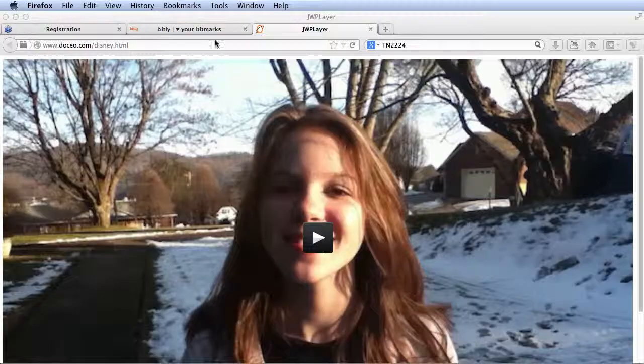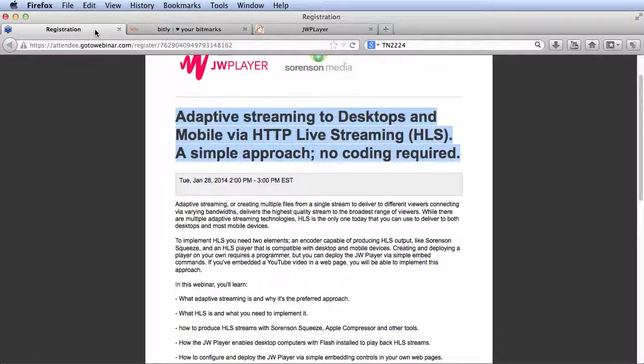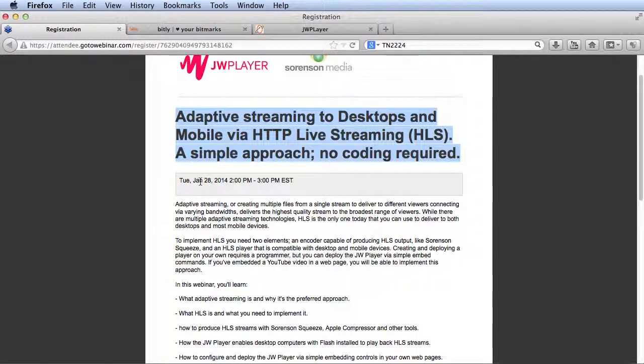To learn more about how to configure, encode, and deploy HTTP Live Streaming, you should attend this free webinar: Adaptive Streaming to Desktops in Mobile via HTTP Live Streaming. A simple approach, no coding required. This is going to be held on Tuesday, January 28th, 2014.